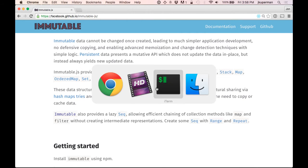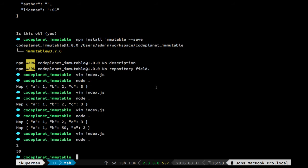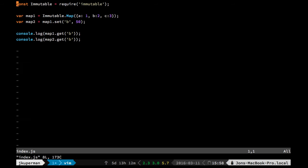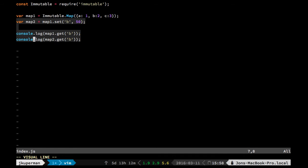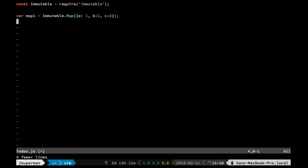So I'm going to pop back over here and I've got this index.js file going from the first video where I just required ImmutableLibrary, I made a new map, and then I had done some other stuff. I'm going to go ahead and delete this for now.